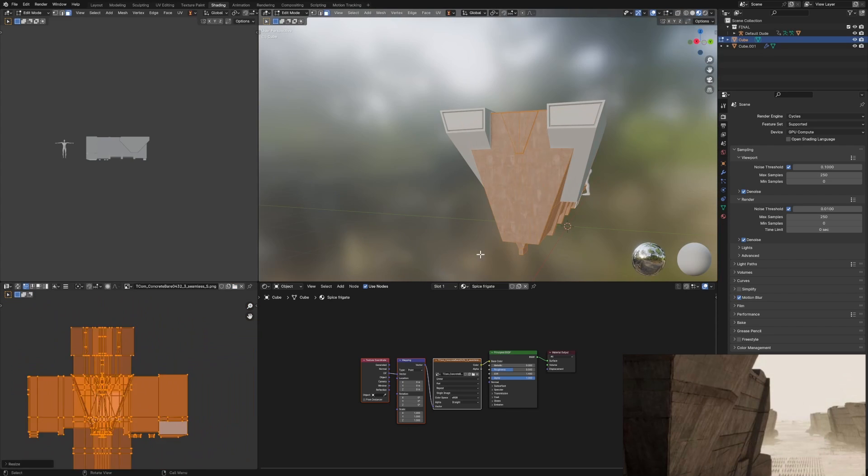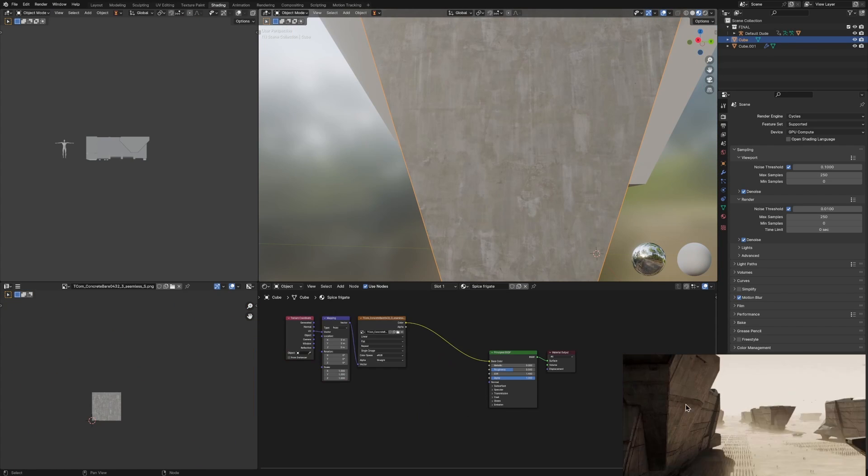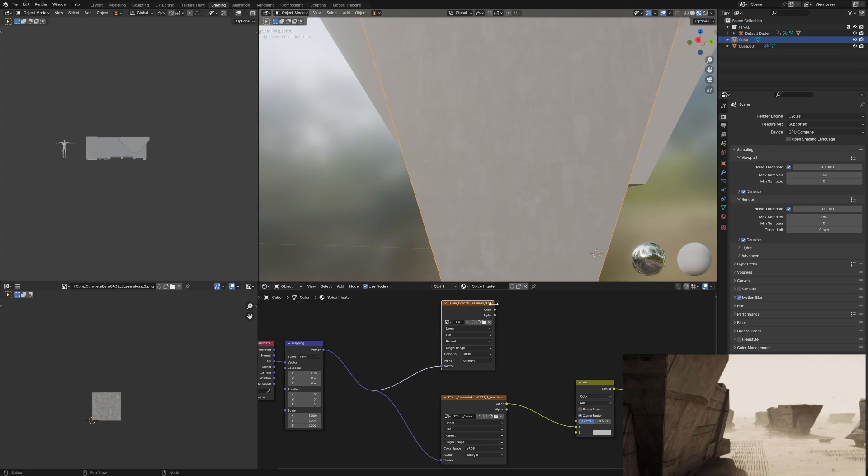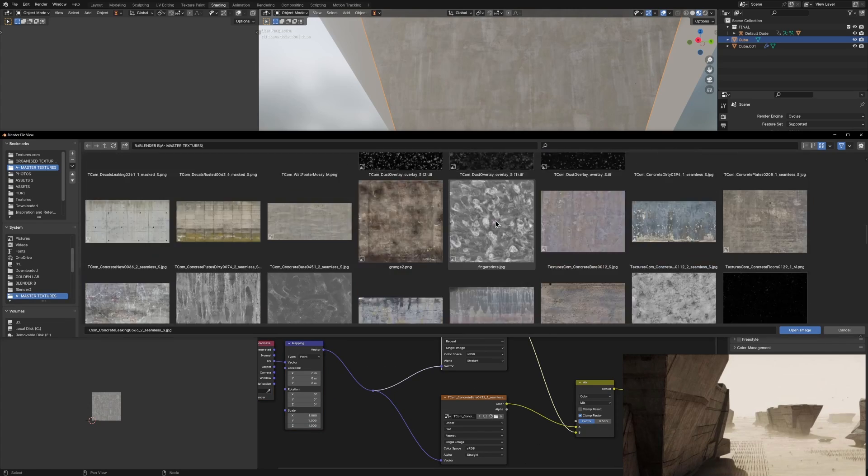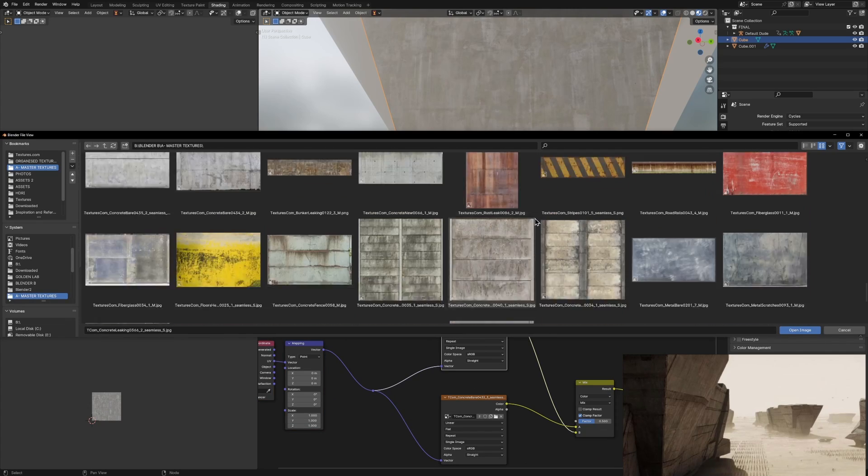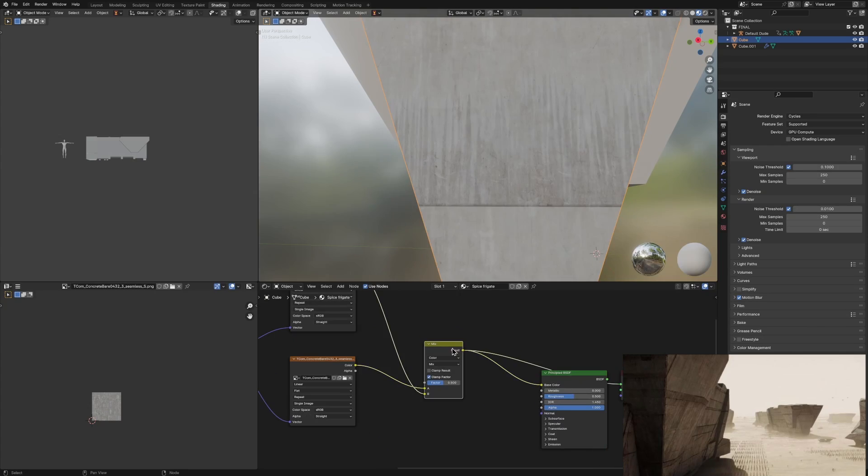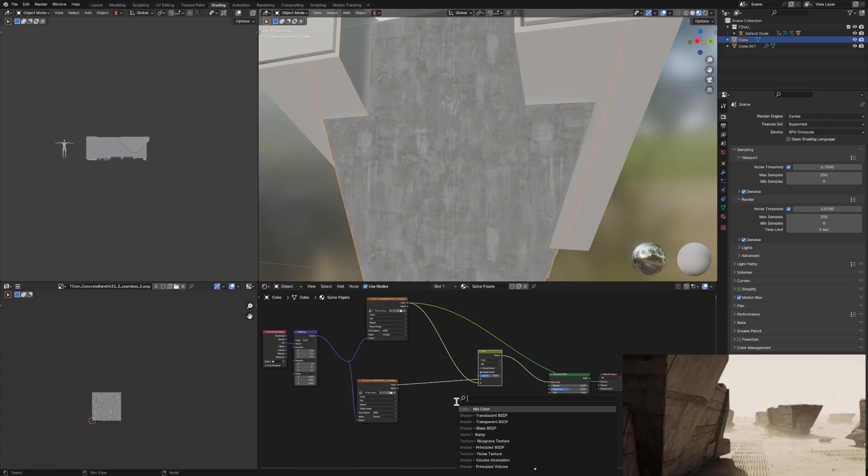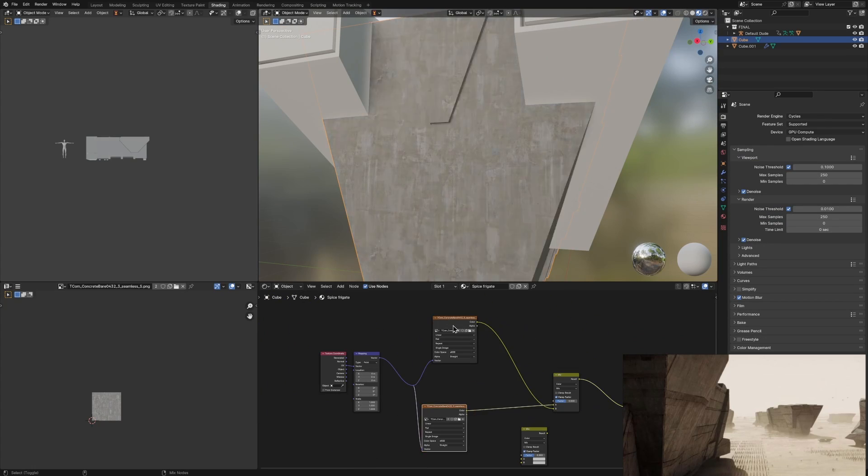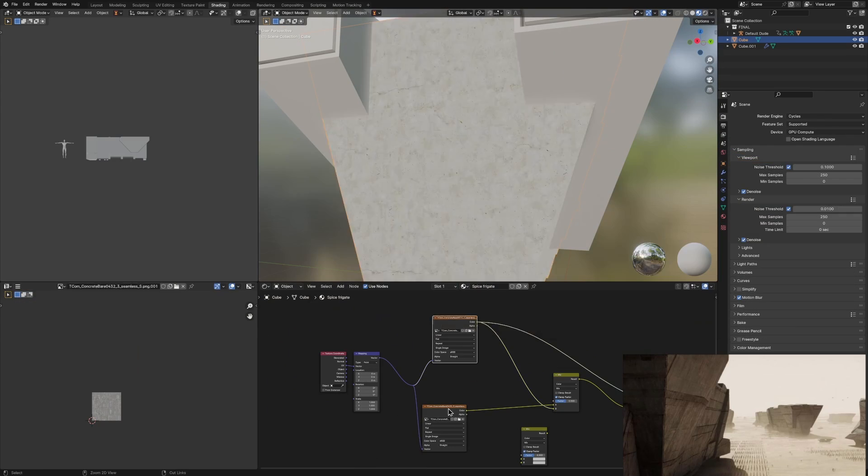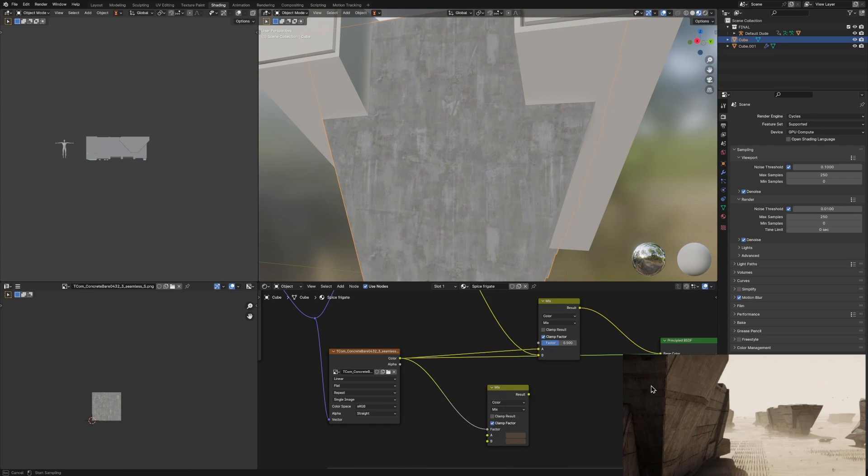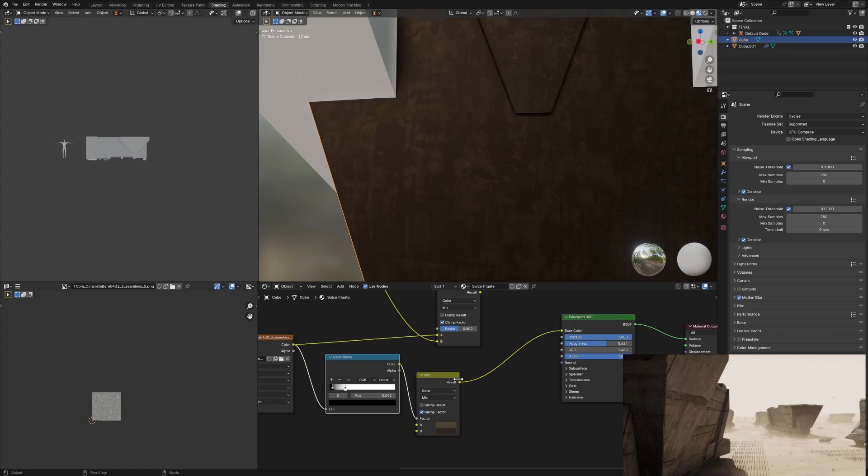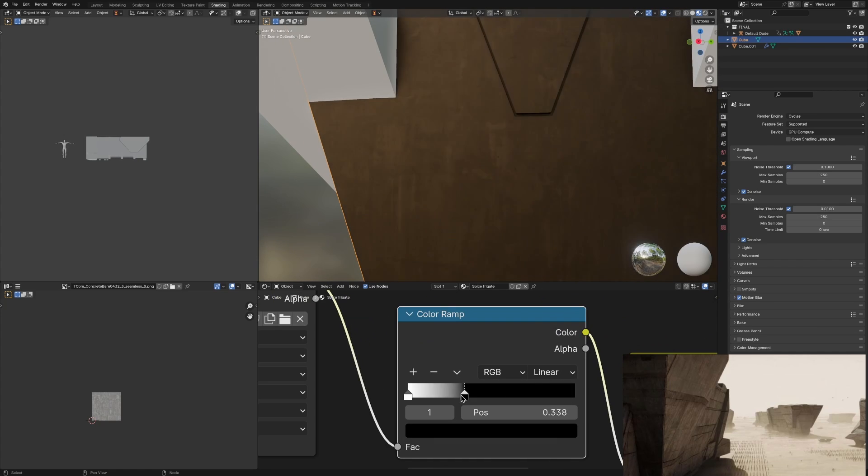Now texturing this ship was probably the thing that I spent the most time on when I recreated this scene, just because in my reference from the movie you could tell that it was textured very well and it had so much grunge and so many layers of sand and dust on this ship.